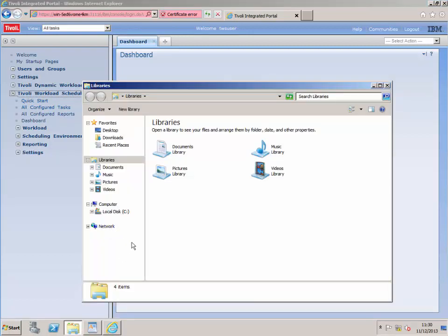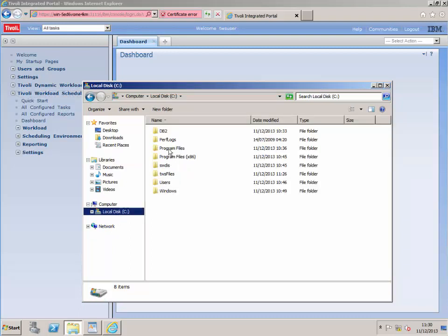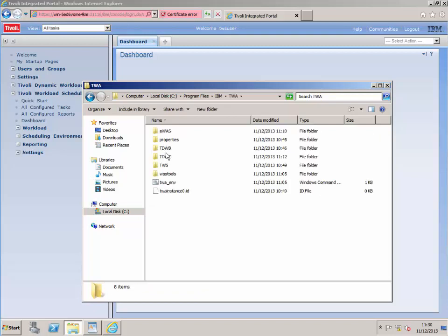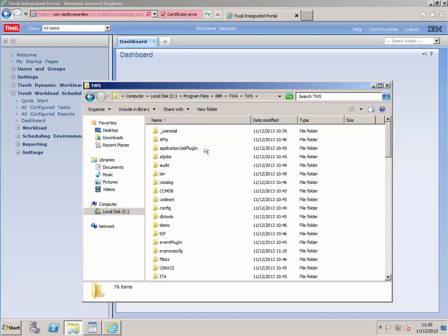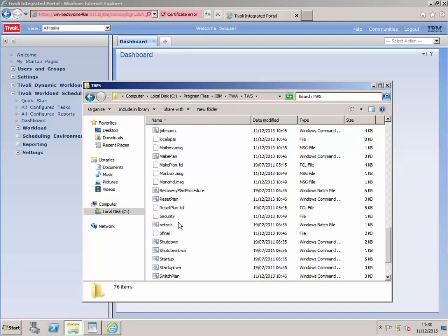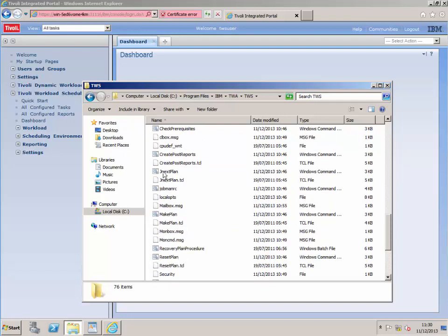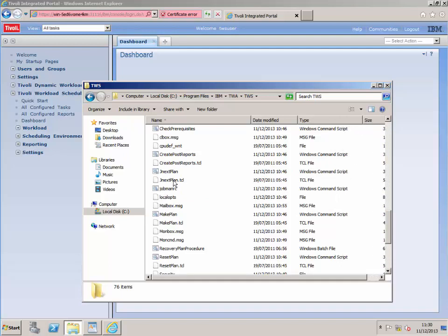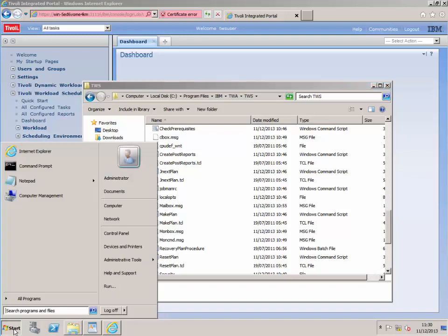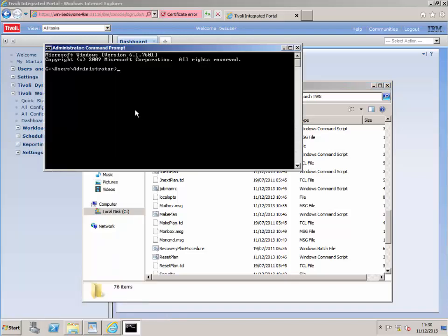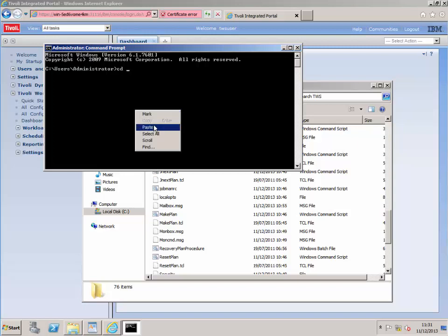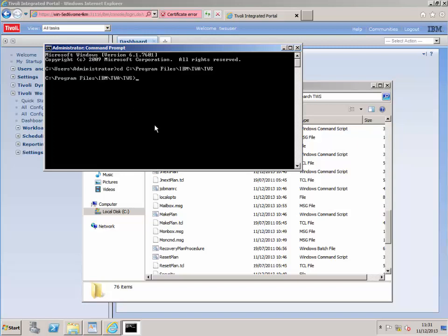One thing to get going on this: go into the installation files, go to IBM, then the TWA folder, then the TWS folder. If you scroll down there's something called jnext plan — it's a Windows command file. I'll just extend that Windows command script and click it, then copy the link that it gives you.